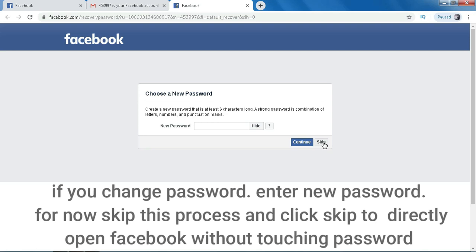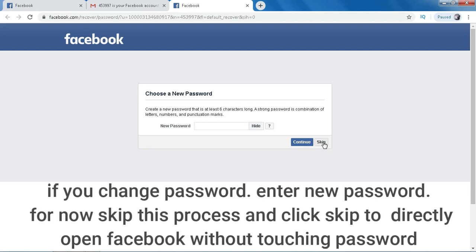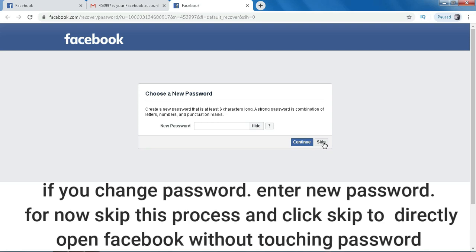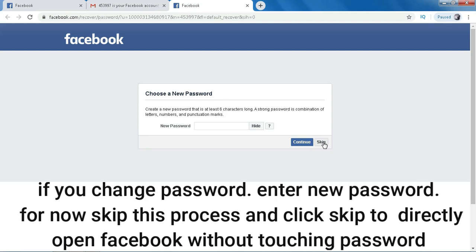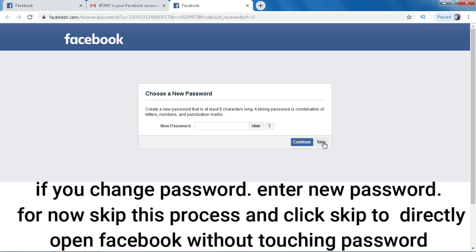If you change password, enter new password. For now, skip this process and click skip to directly open Facebook without touching password.